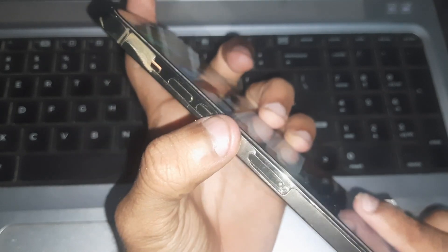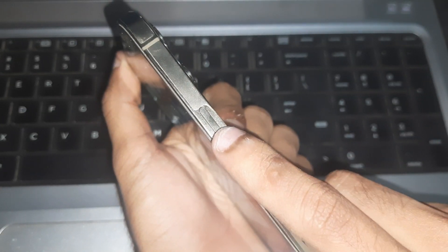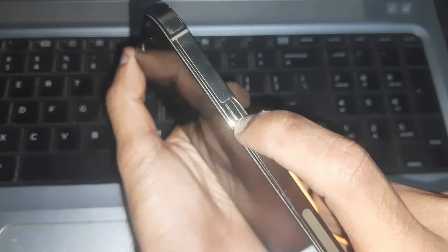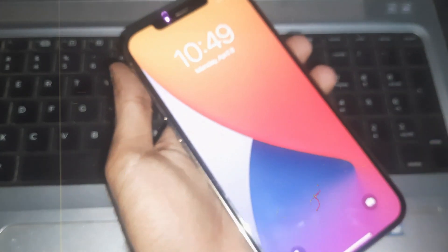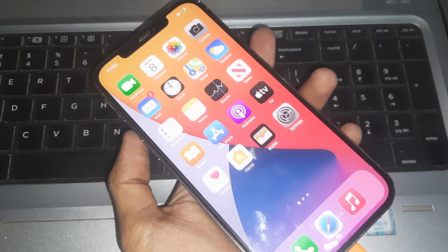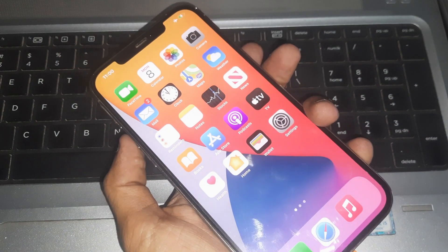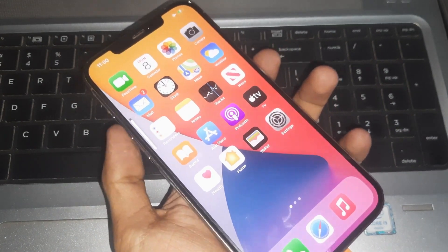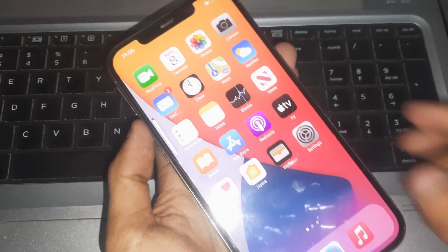So here we go. Press volume up and volume down and then hold the side button.